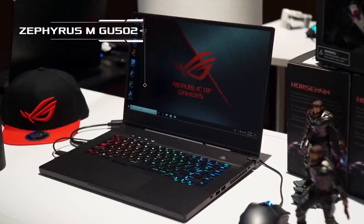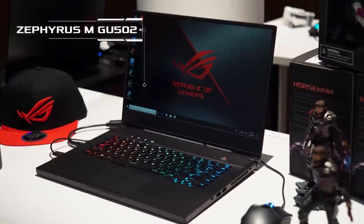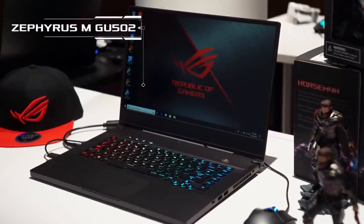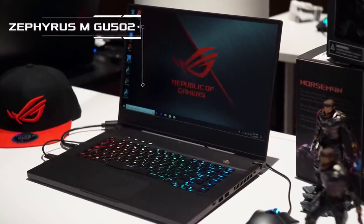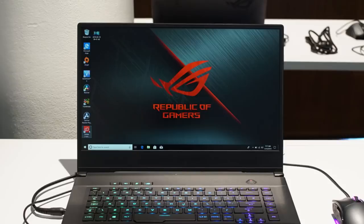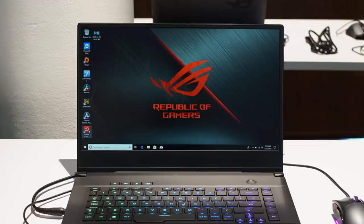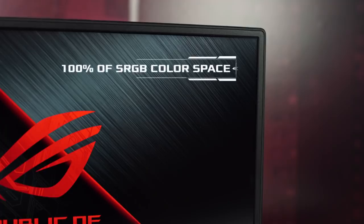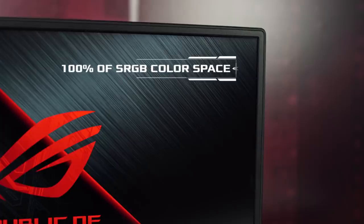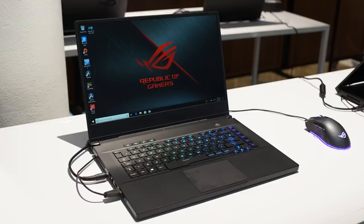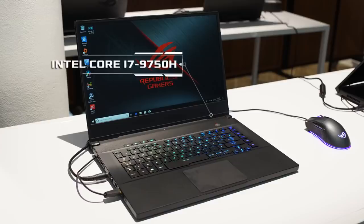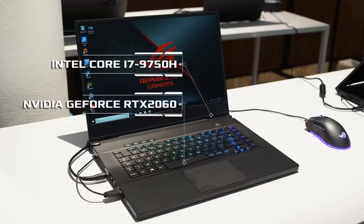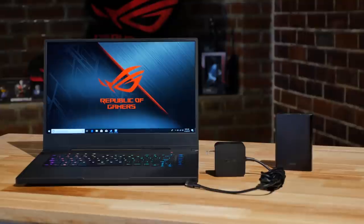Also new for this year is the Zephyrus M GU502 15-inch gaming notebook. It features an incredibly fast 1080p display with a 3 millisecond response time and 100% coverage of sRGB color space. Inside you'll find an Intel Core i7 9750H with up to an Nvidia GeForce RTX 2060 GPU.